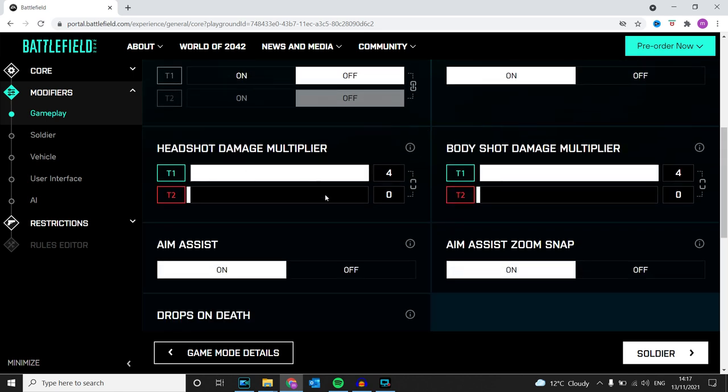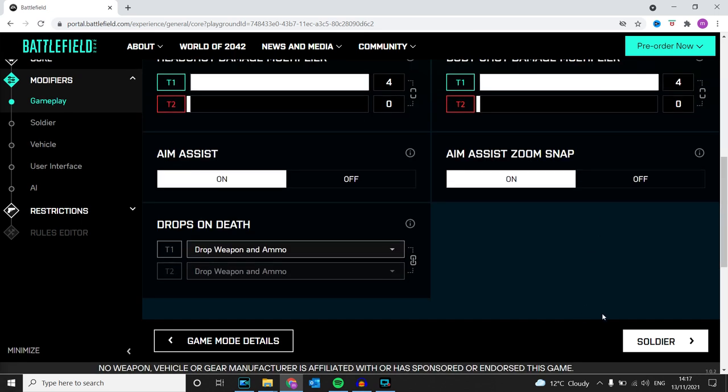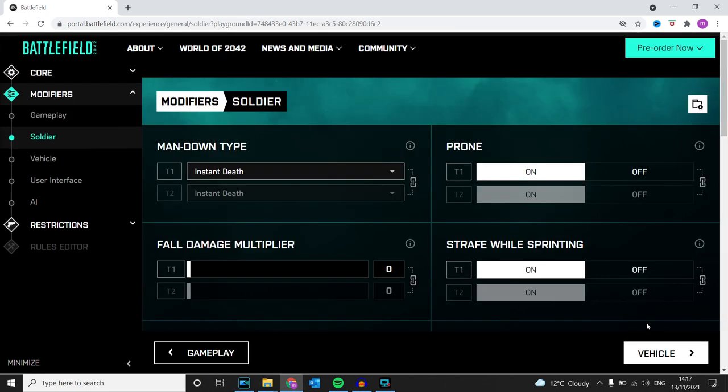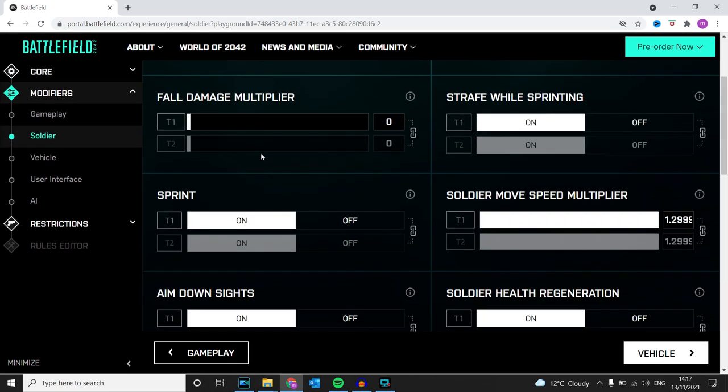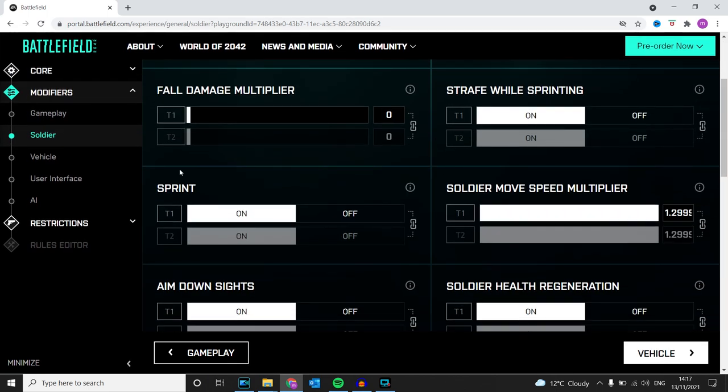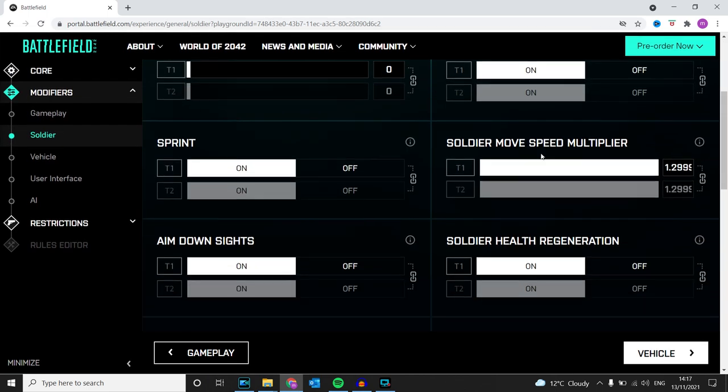Headshot damage multiplier and body shot damage multiplier—I have that at four unlinked, and the other team is on zero. Soldier fall damage is on zero because you don't really need it. Movement speed I've kept linked to move the enemy around a lot quicker.